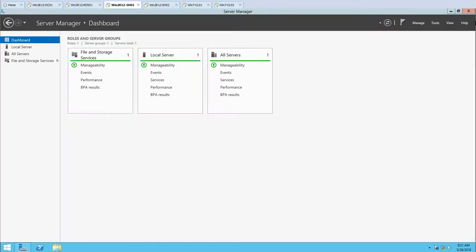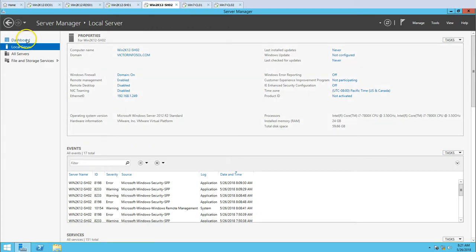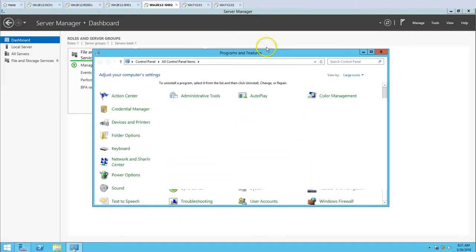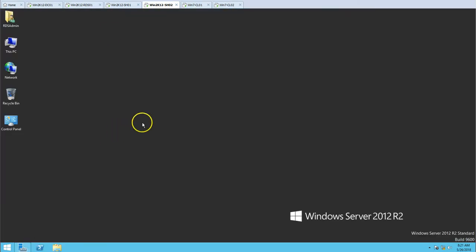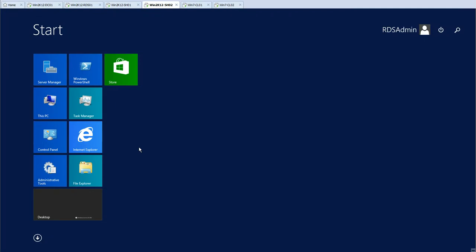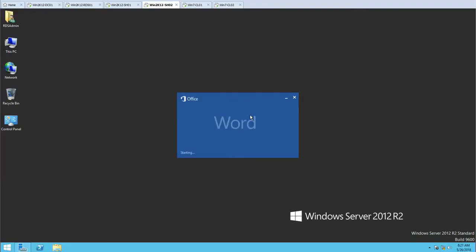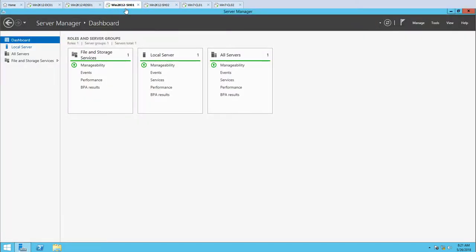I have two session host servers: SS01 and SS02, both running on Windows Server 2012 R2, assigned 24GB of RAM each. MS Office 2016 is installed on both session host machines. So basically, what we are going to achieve in this video is to publish remote apps so users can access those applications installed on session host 01 and 02.